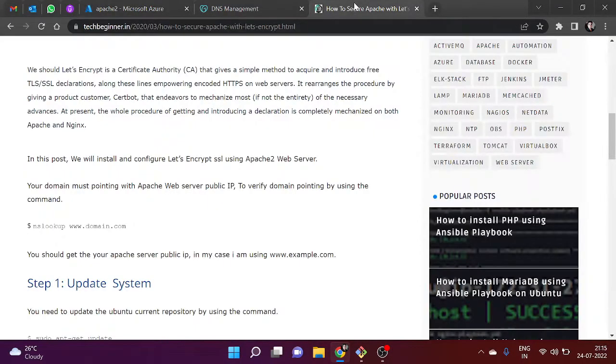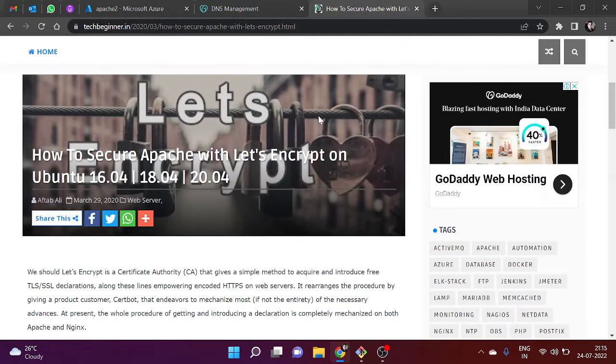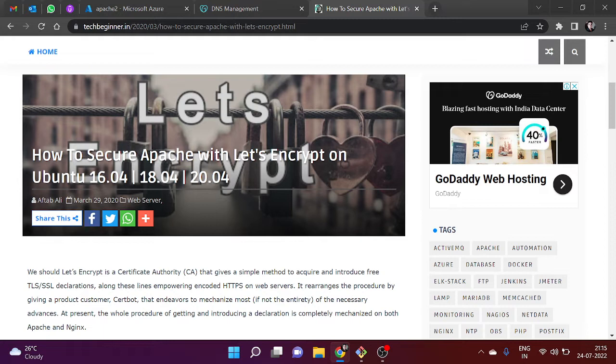Hello guys, my name is Aftab and in this video we are going to configure SSL certificate with Apache web server. Basically, we are going to install and configure Let's Encrypt free SSL which is valid for approximately three months.